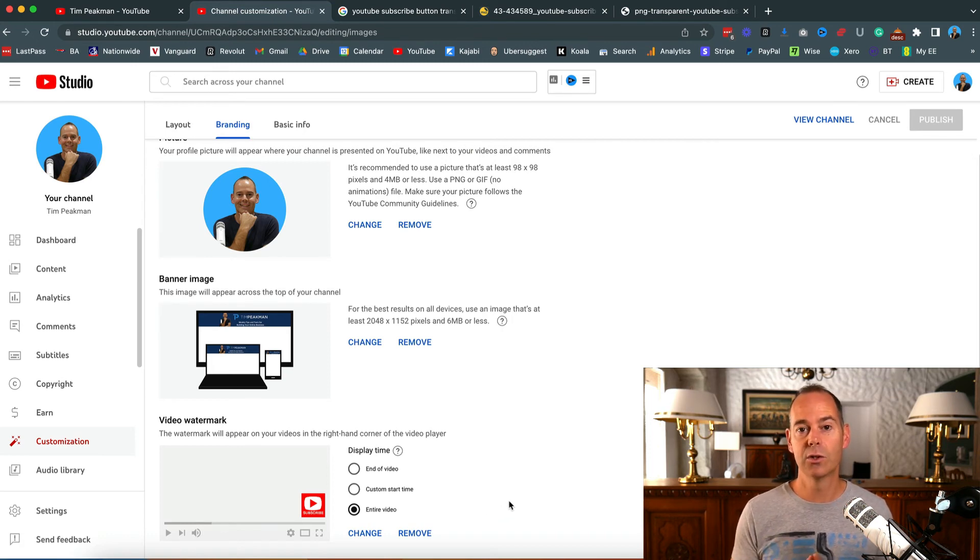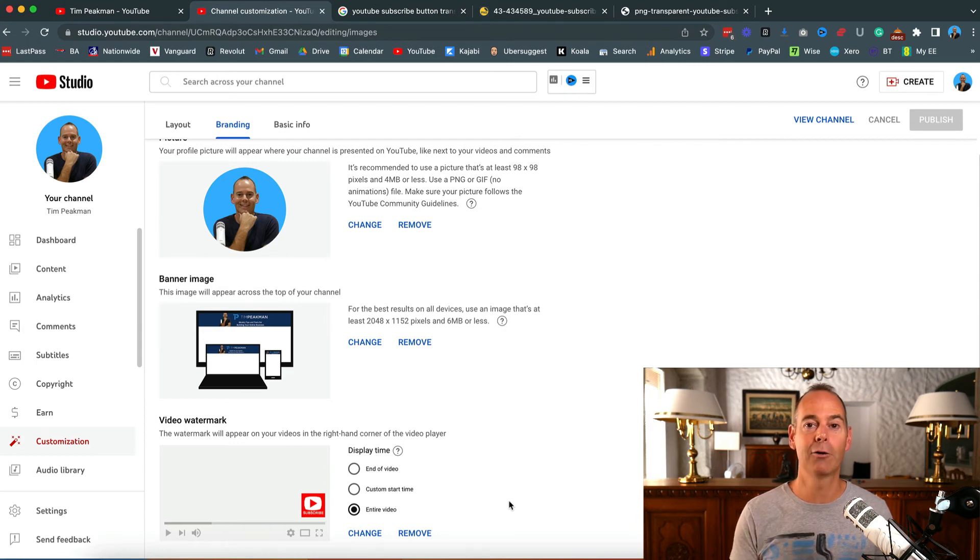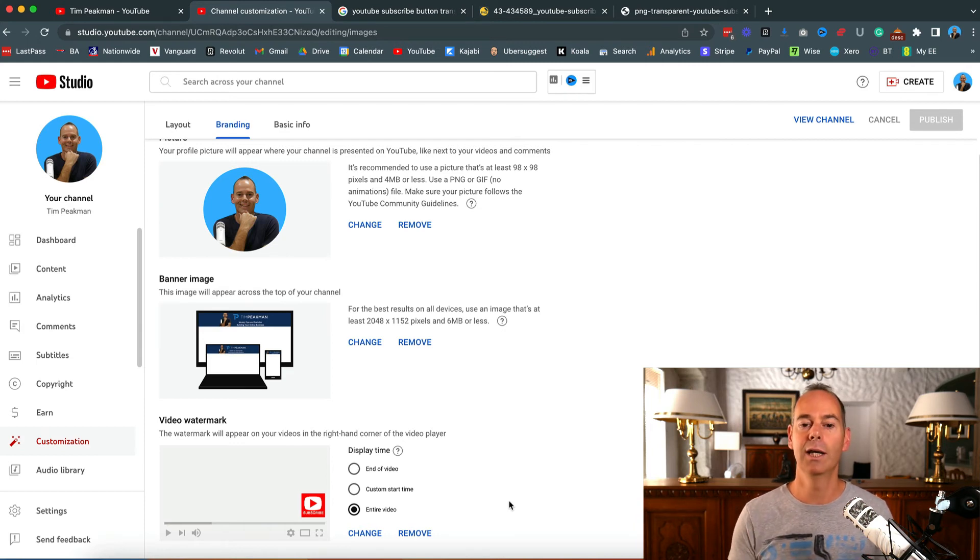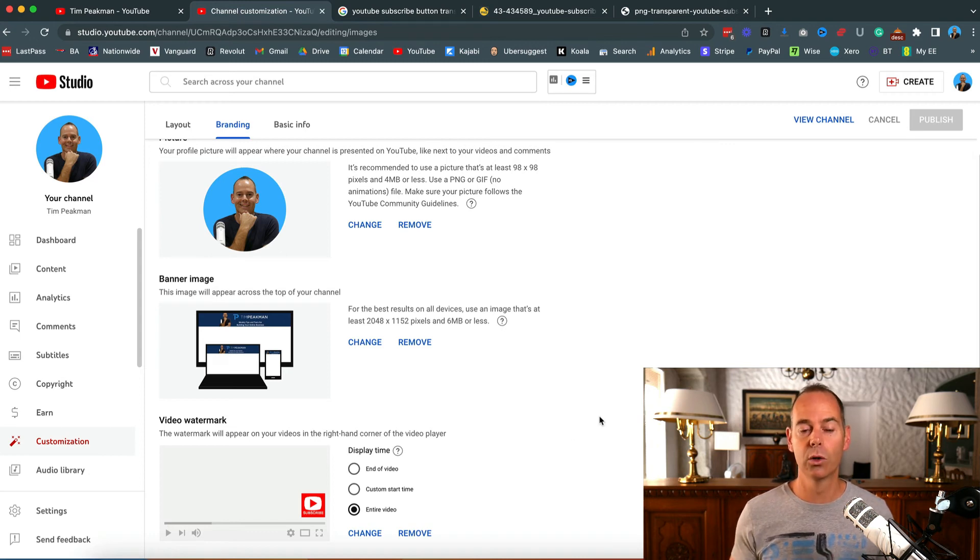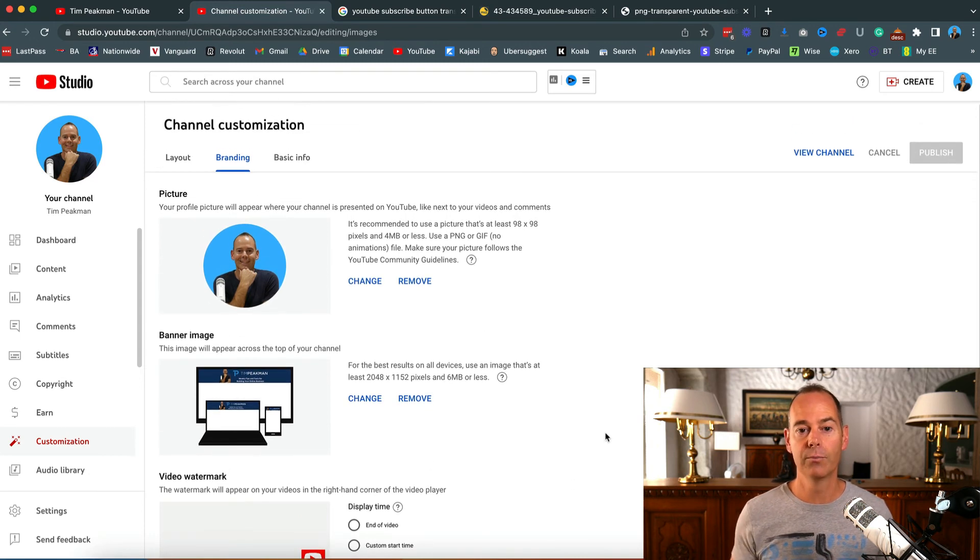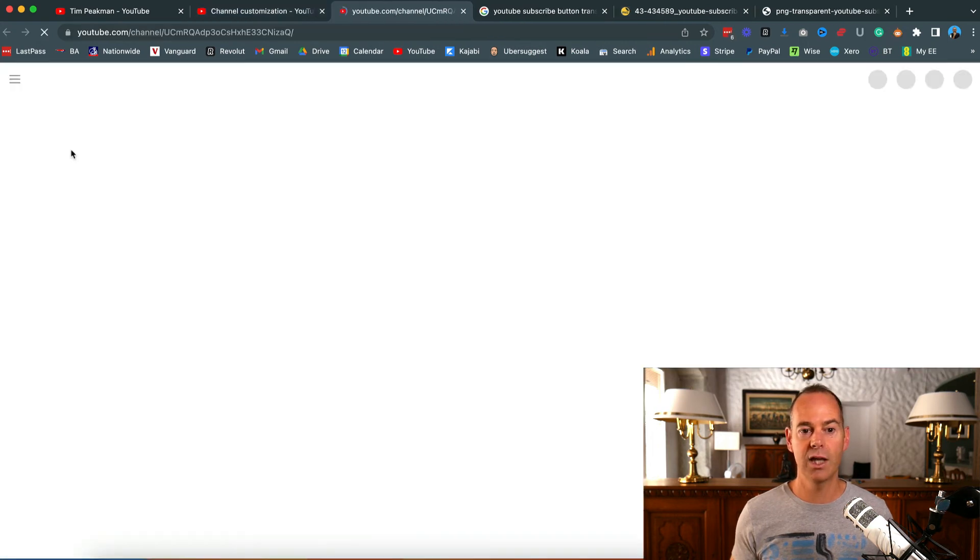So that's actually how to do it - try and get a transparent background image, upload it here, and again try and be consistent with all of your branding and everything that you put out.